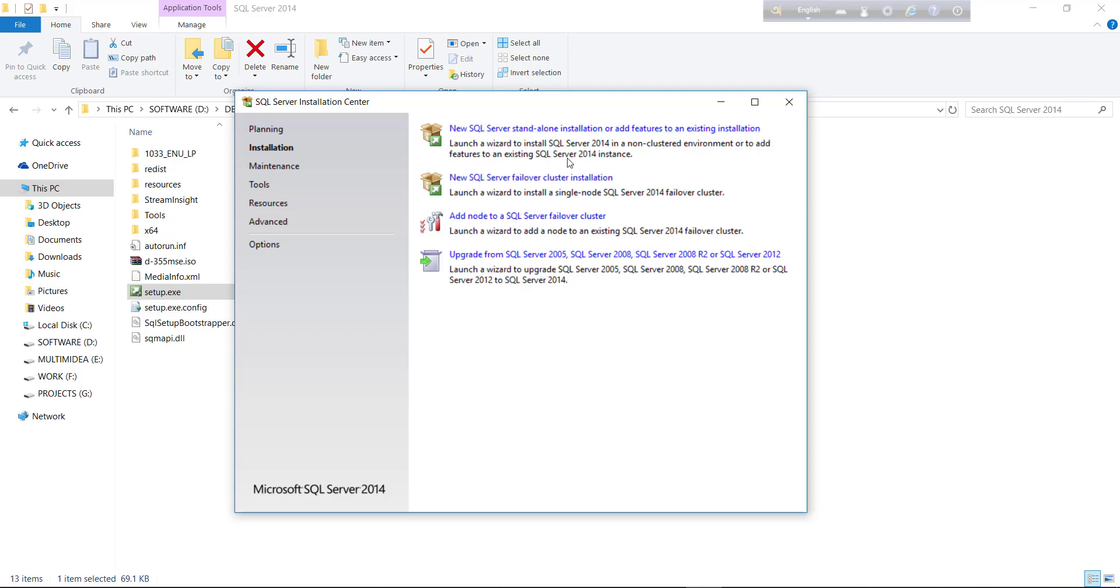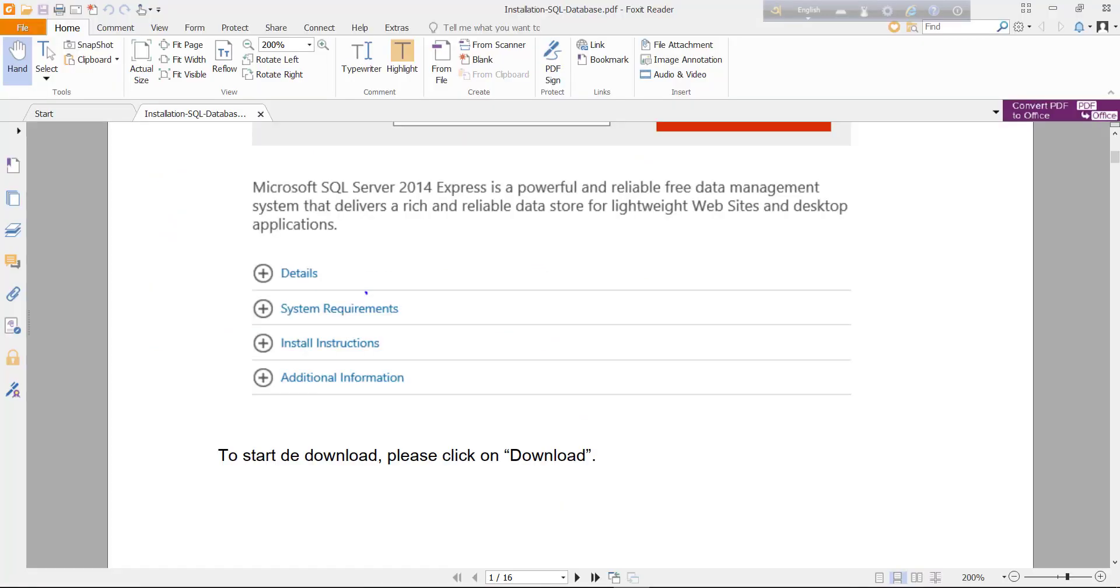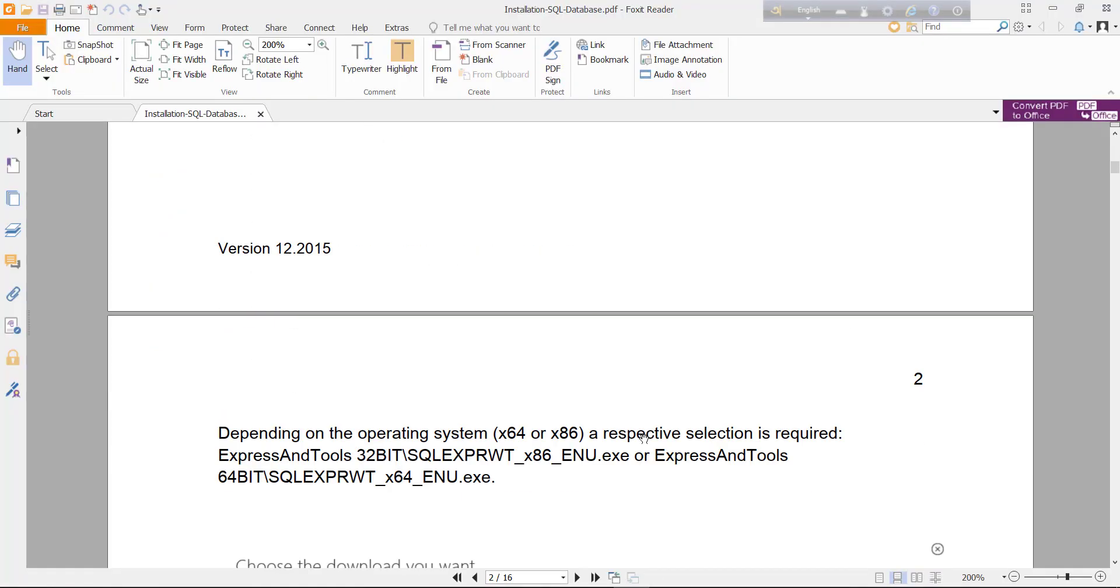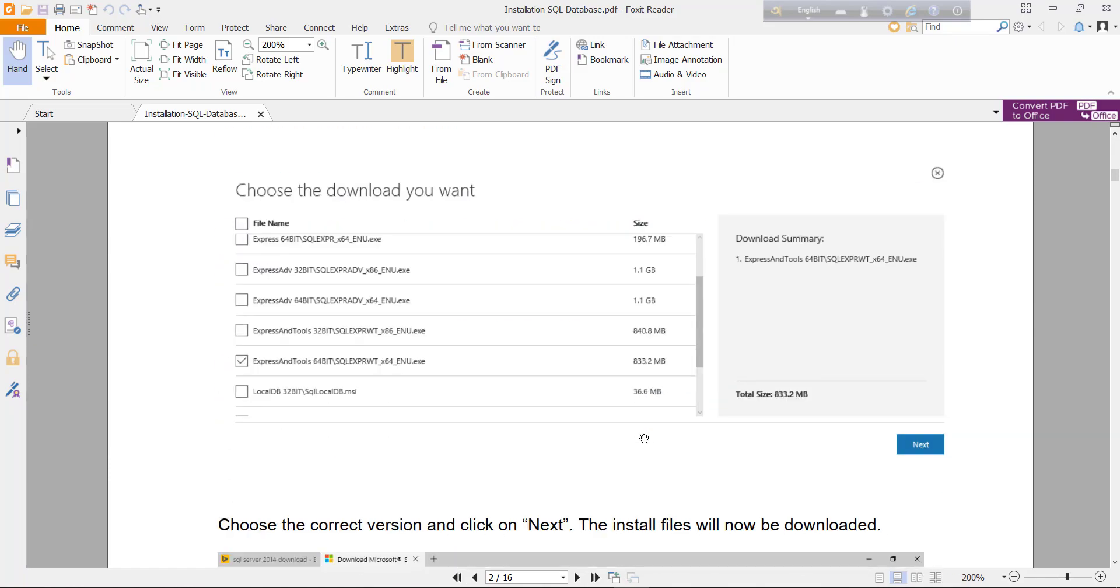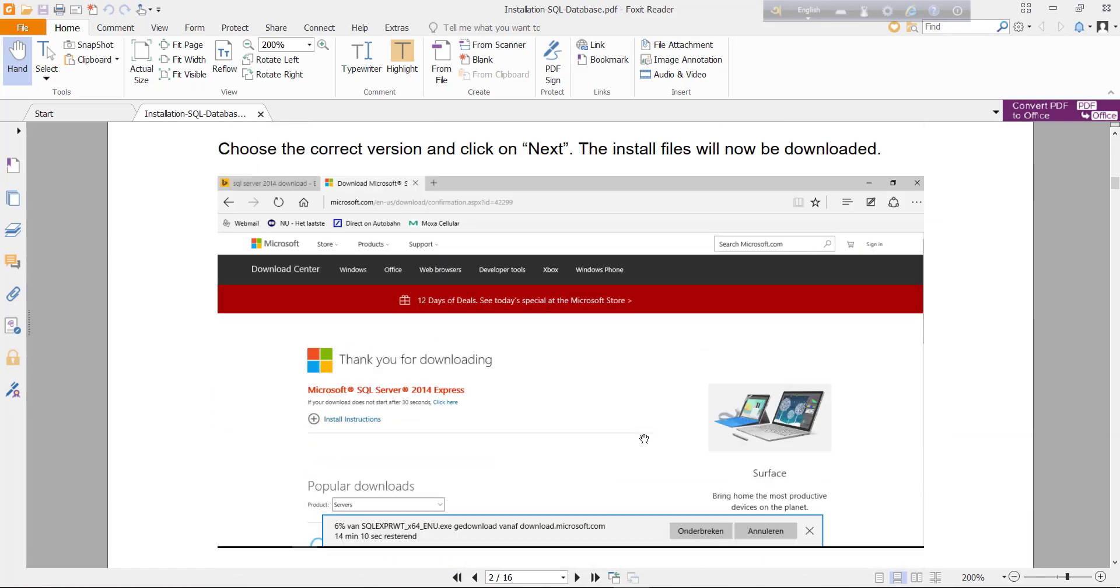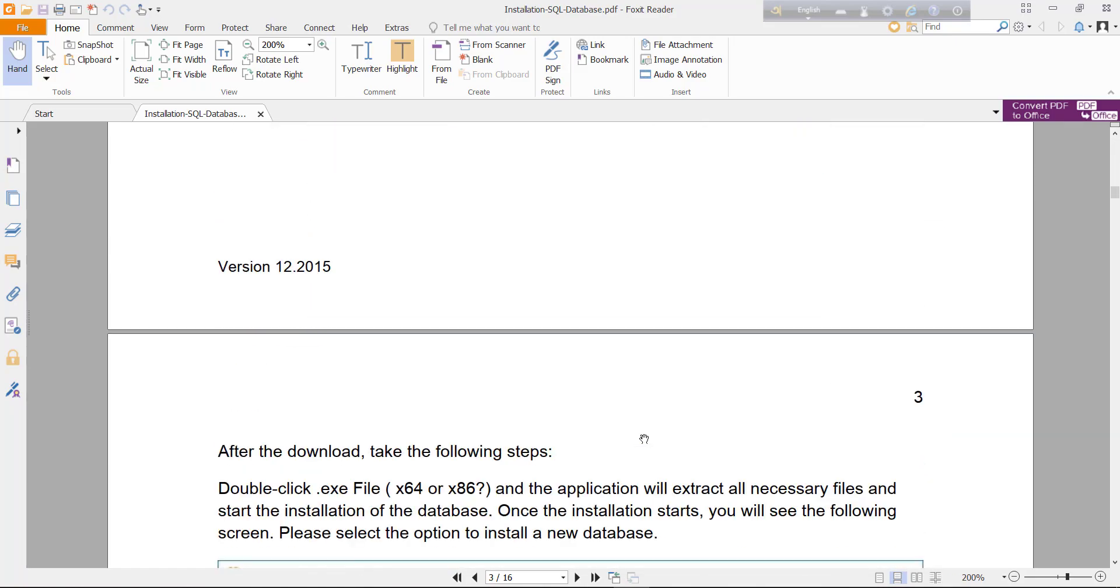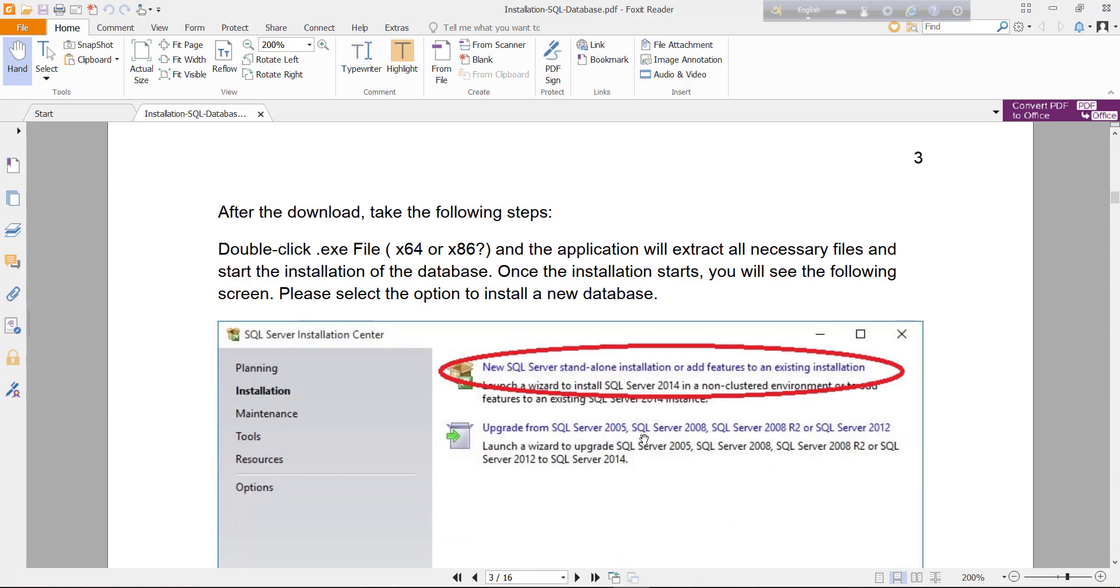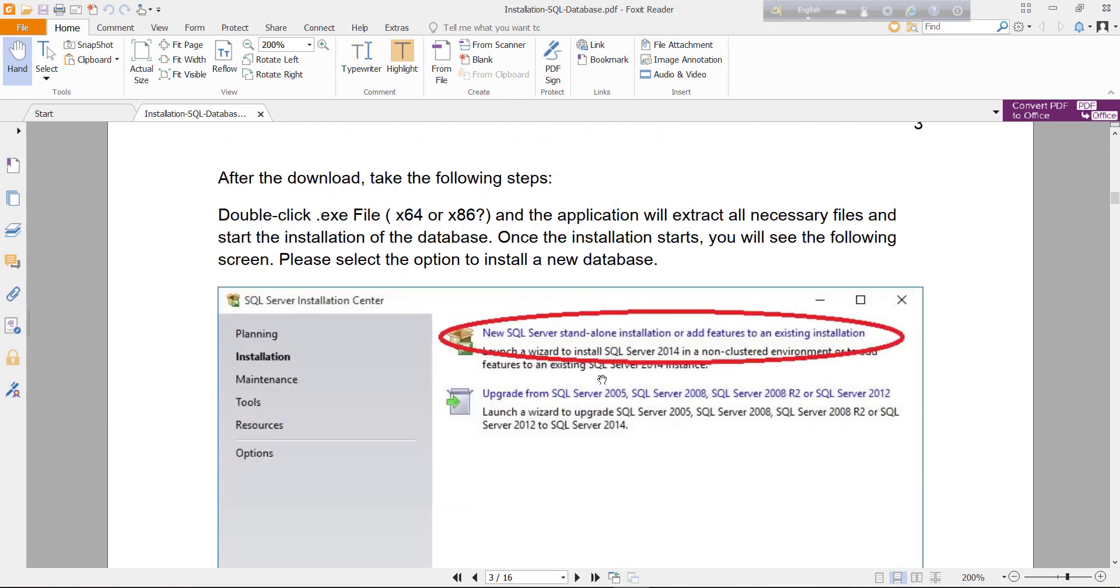I have already installed SQL Server 2014 in my PC. For that, I am showing you in documentation. So, there we are. Just look at that.